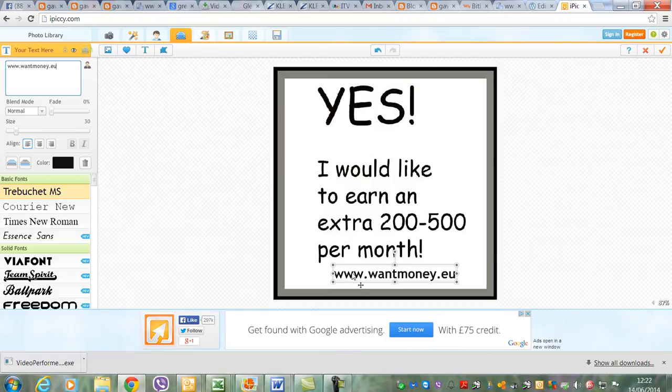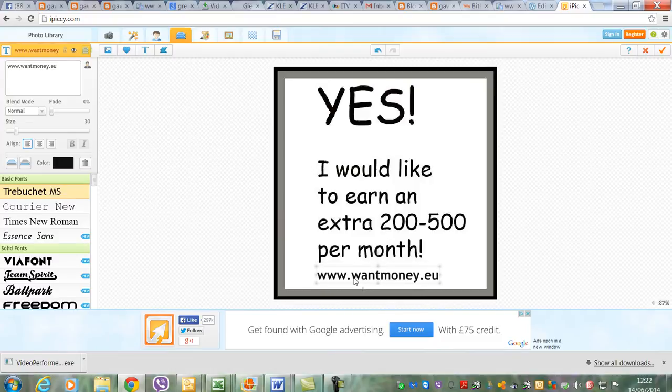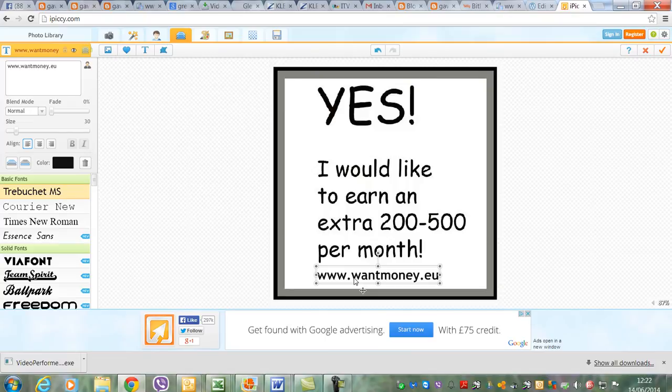So www.wantmoney.eu, that's the web address I'm using at the minute. Get that nicely placed there. I'm going to put that as an advert as well, but I want it to be seen here.